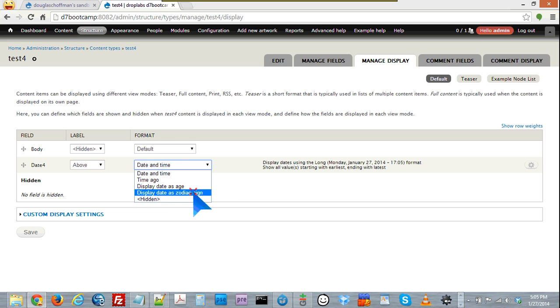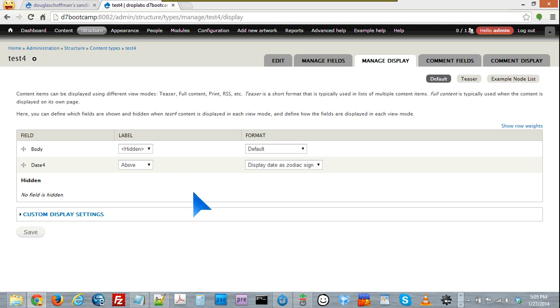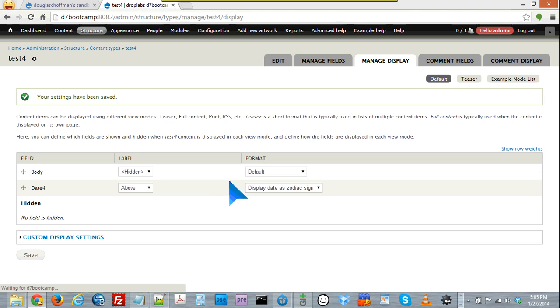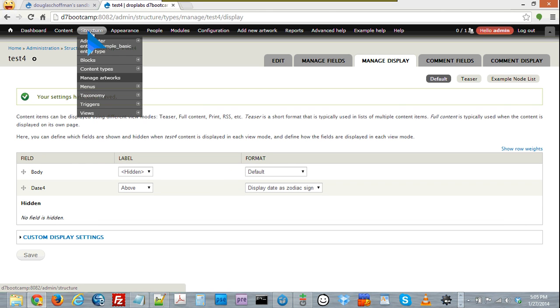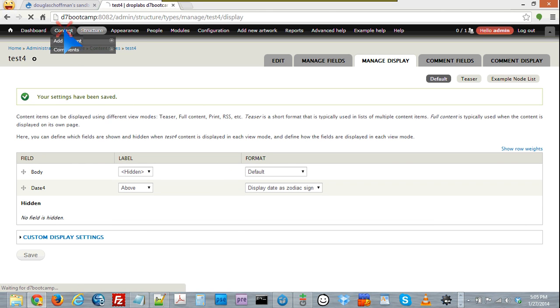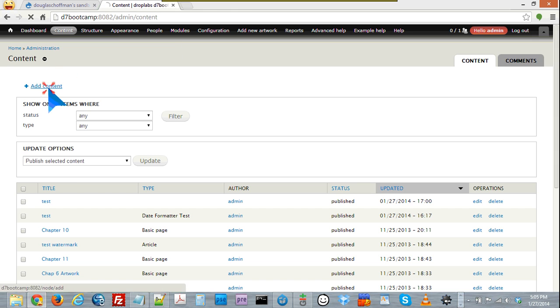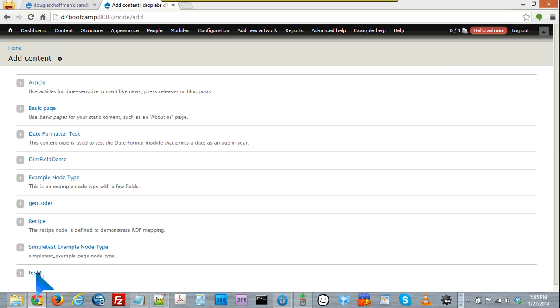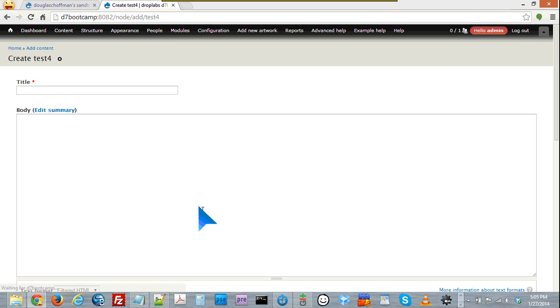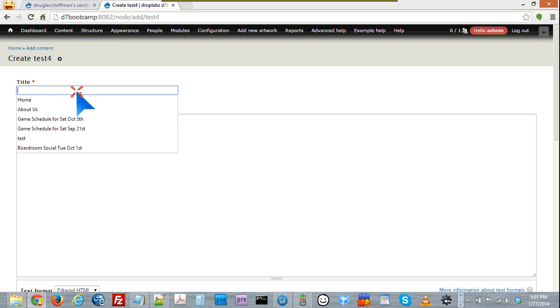So let's set it to zodiac sign, save that, and let's add a piece of content in that new content type we just created.